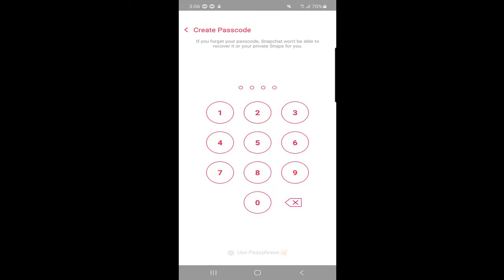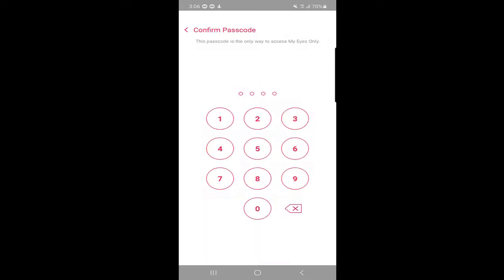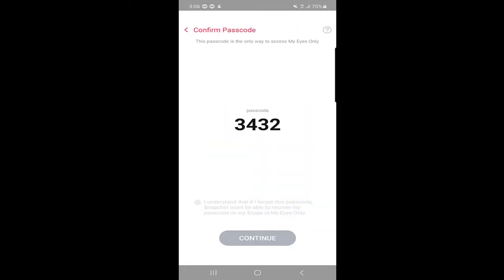It's a four-digit passcode, so I will enter four digits.